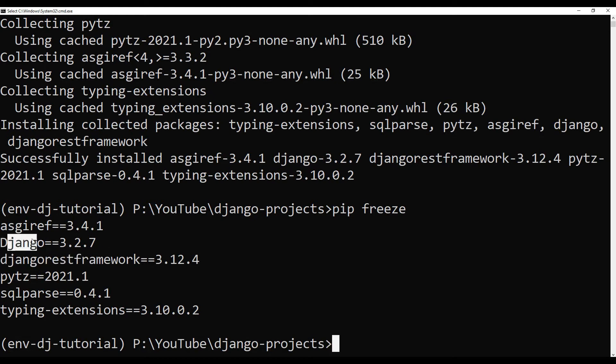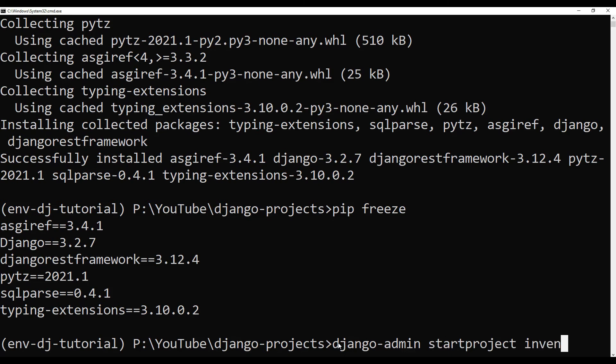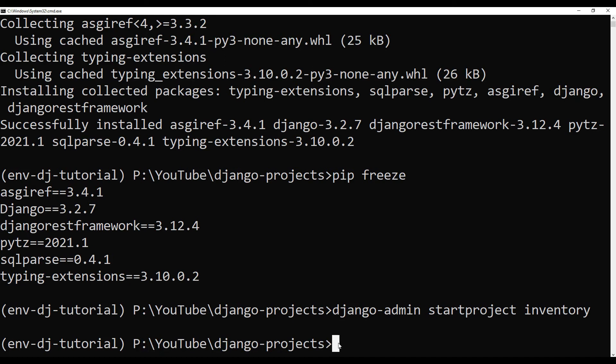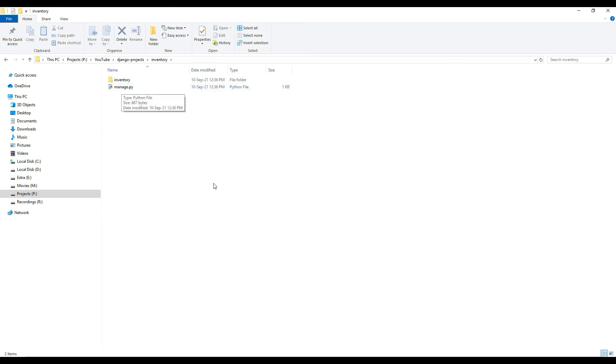And it has installed Django REST Framework and Django and other libraries. Since we now have installed Django REST Framework, we will be getting this Django admin utility. And now we can say Django admin start project, and the name of the project, let me say our project name is inventory. So now it's going to create the inventory project for us. If I go to the directory, you see there is a folder called inventory.